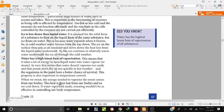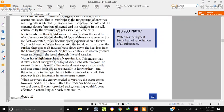This heat is lost from our bodies. The energy needed to vaporize the sweat comes from our bodies, and so the water cools us.